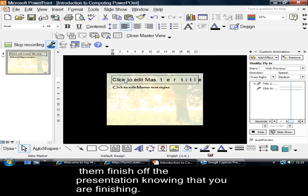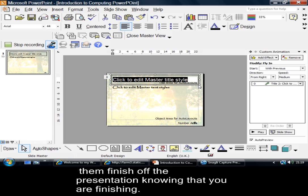One, how the font comes on the screen. And all I've done is to suggest that the title font should come on, should fly in from the right at medium speed.